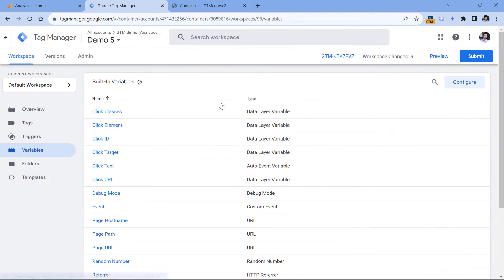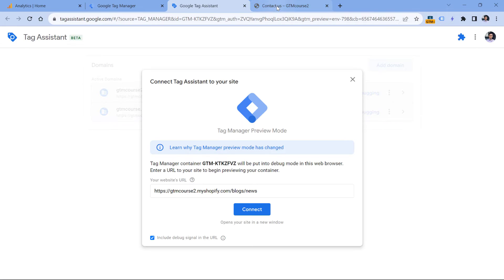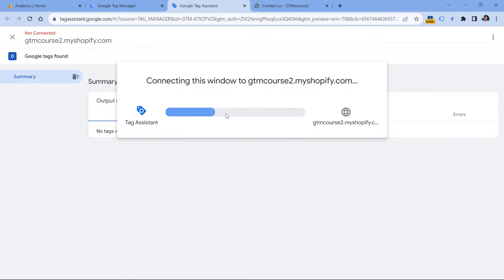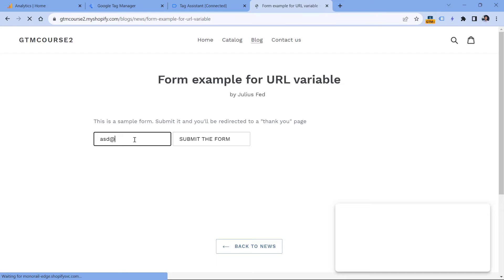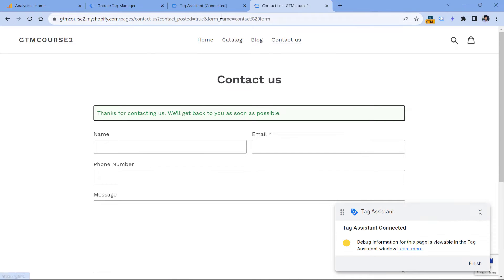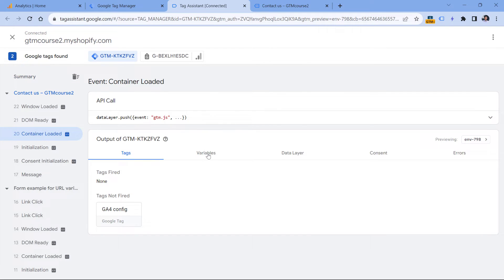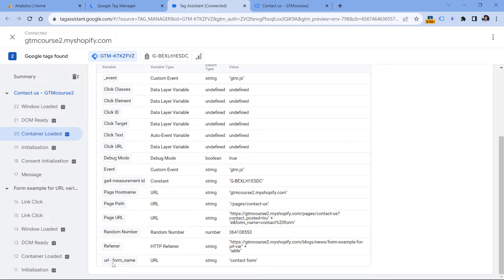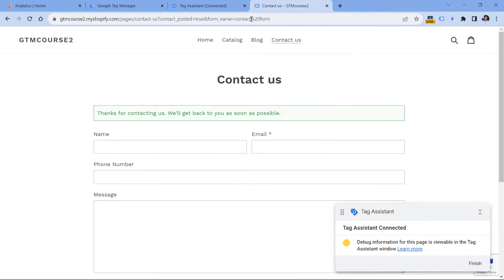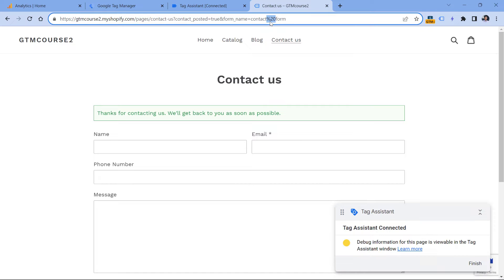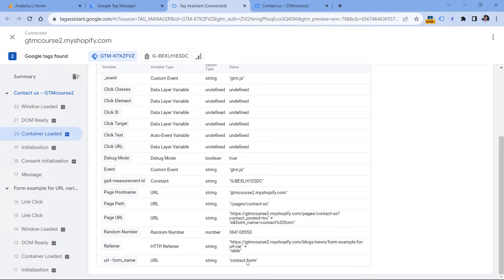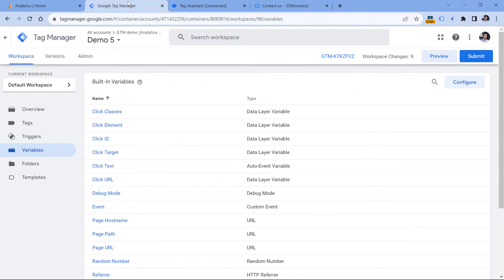Now let's test if this is working properly. I will click Preview, then enter the URL of the website, click Connect, go to the form page, and submit the form. This is the success page. So if I go to the preview mode and click on container loaded, then go to variables, I will see that my form name variable returns this value. As you can see, this variable can decode some special characters — for example, this one in URL means an empty space. So here we just see 'contact form'. The variable works fine, and now I could use it in a Google Analytics 4 event tag.